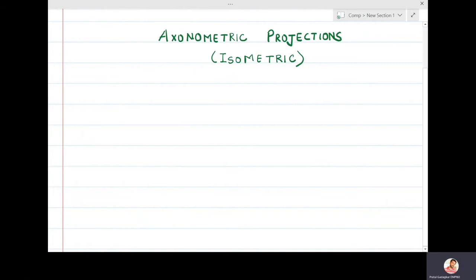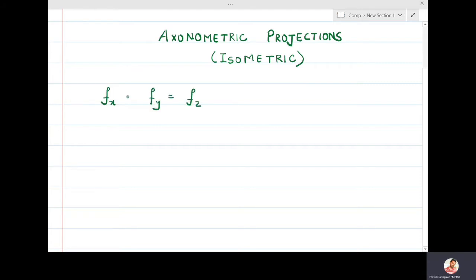In this lecture we are going to study axonometric projections, in particular isometric projections. Isometric projections are axonometric projections in which all three foreshortening factors fx, fy, and fz are equal. As compared to dimetric projections, the measurement of the image along the third coordinate axis may actually lead to some confusions in understanding the shape of the original object.